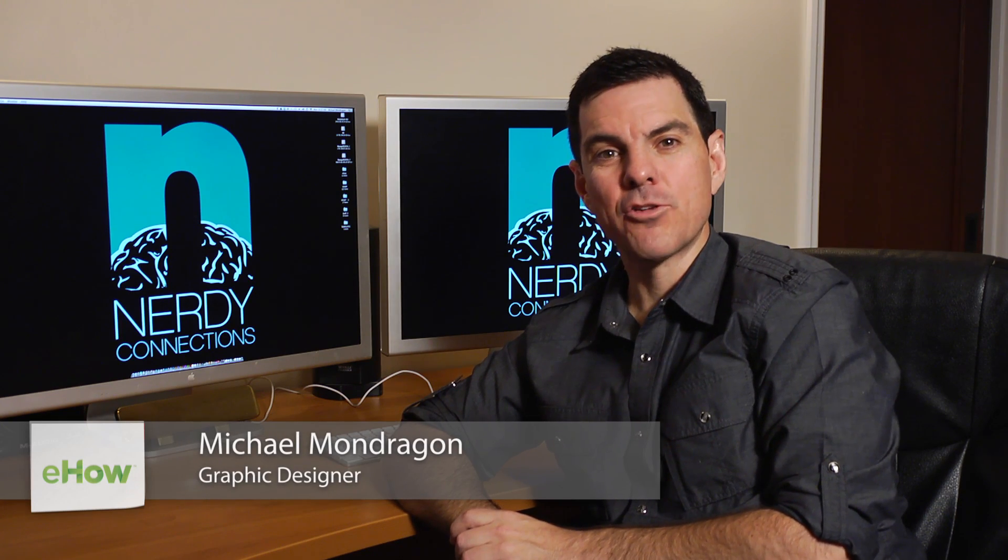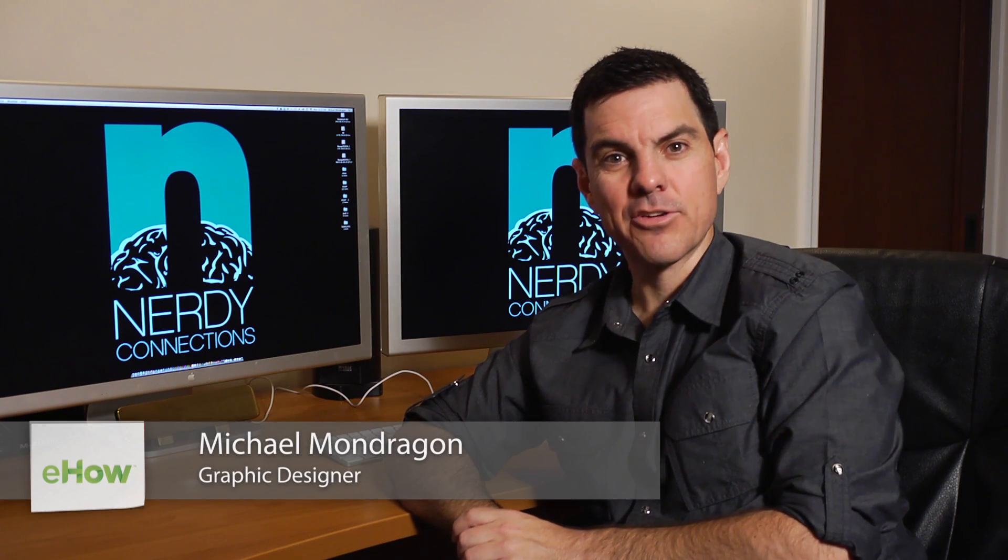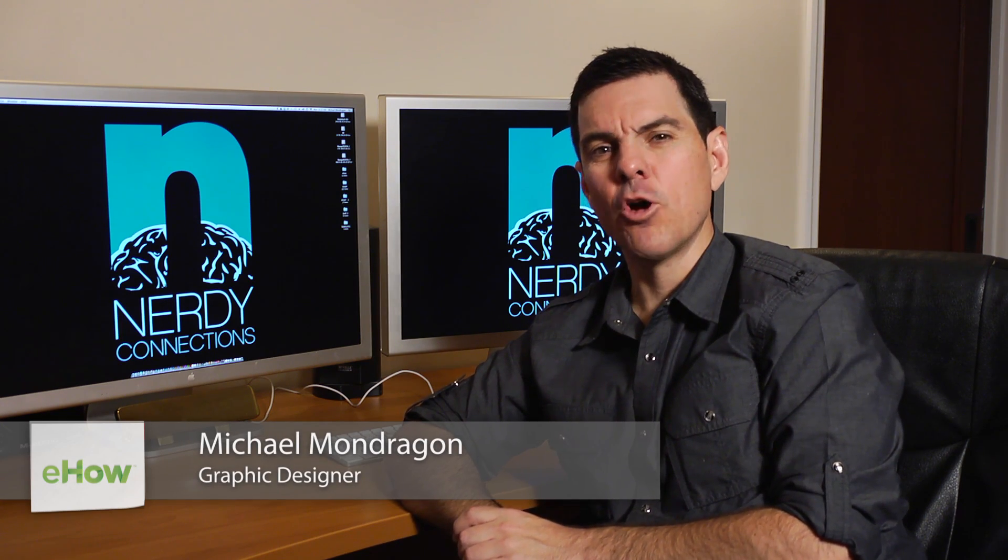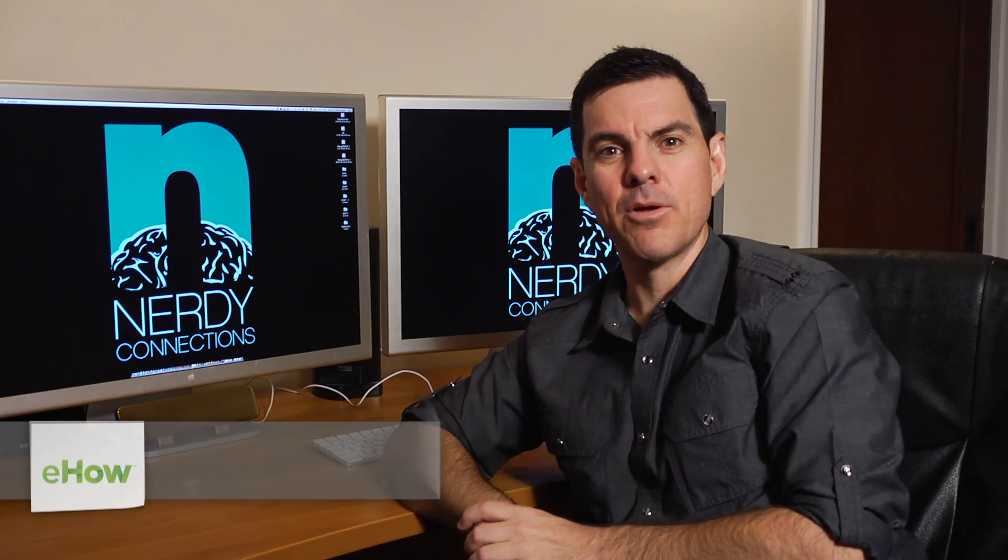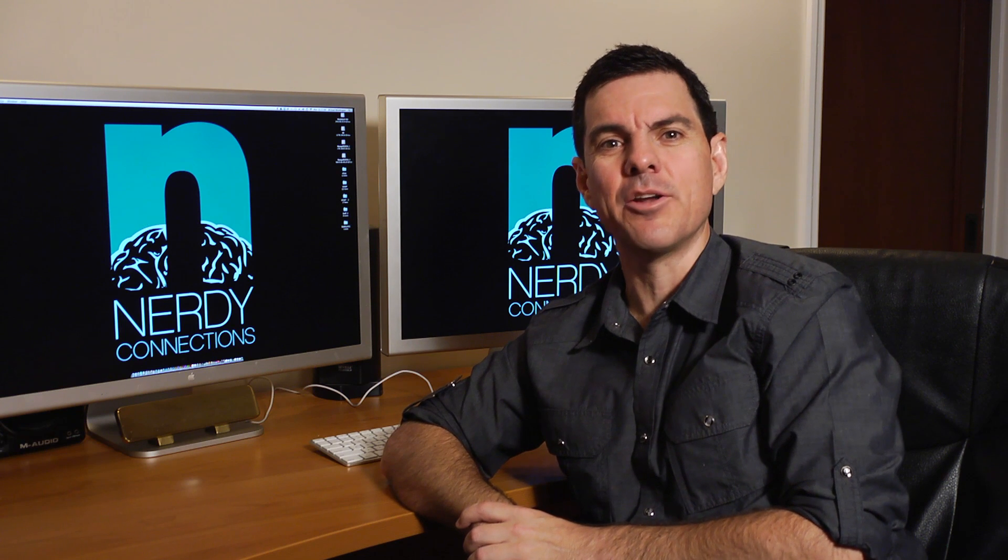Hi, I'm Michael Mondragon from Nerdy Connections. Today we're going to open up two projects in Photoshop. Let's see how that's done.